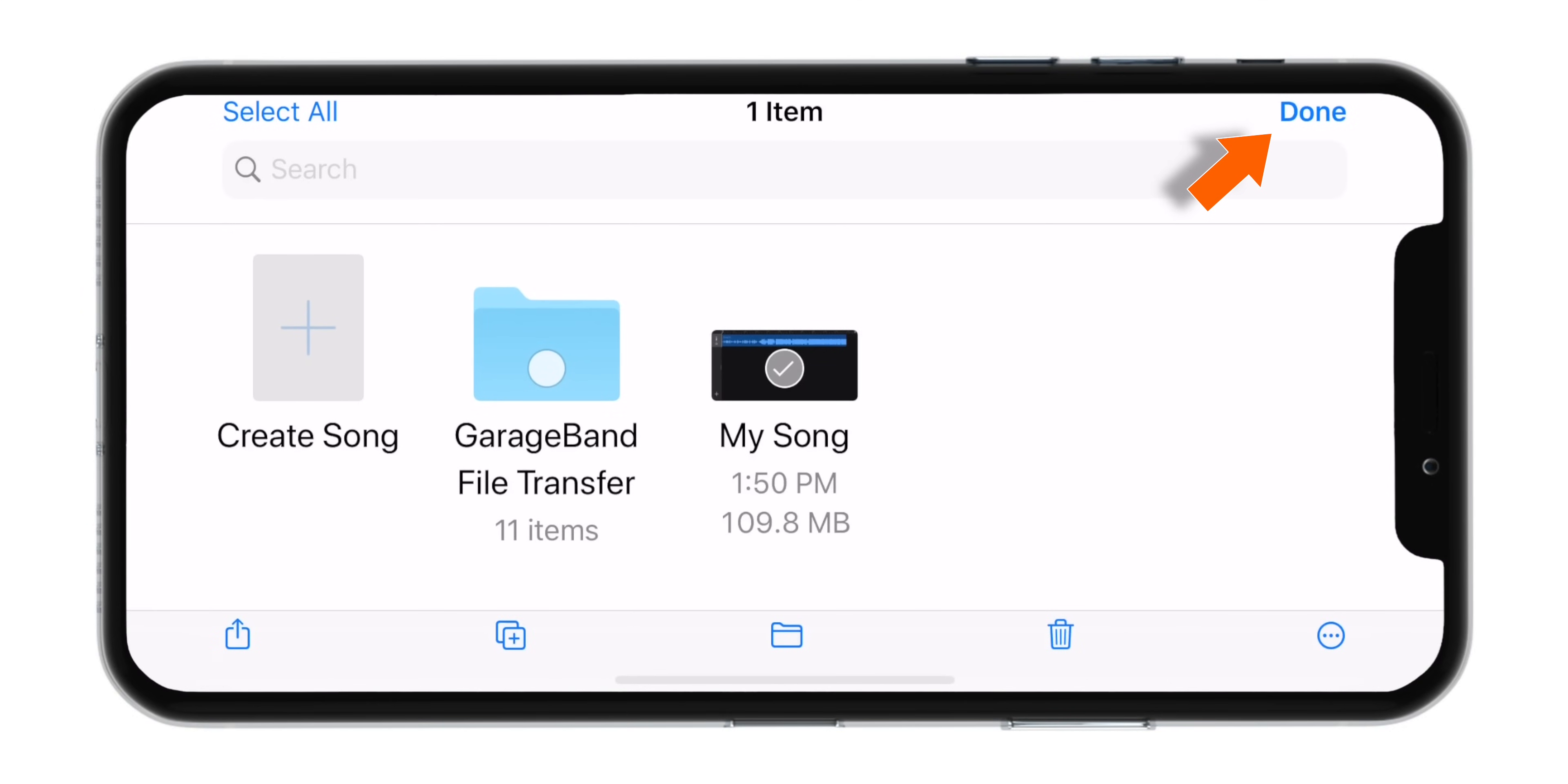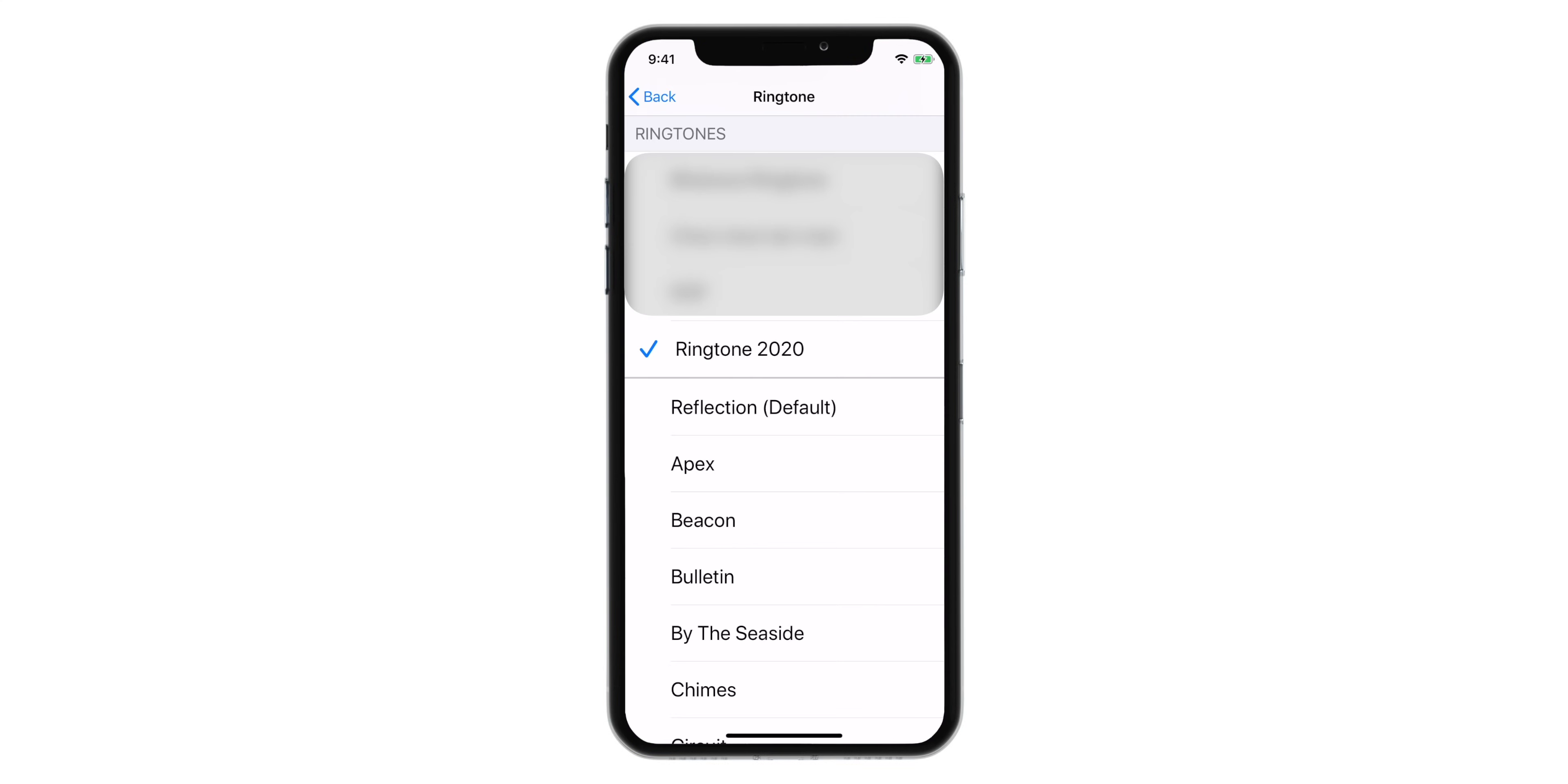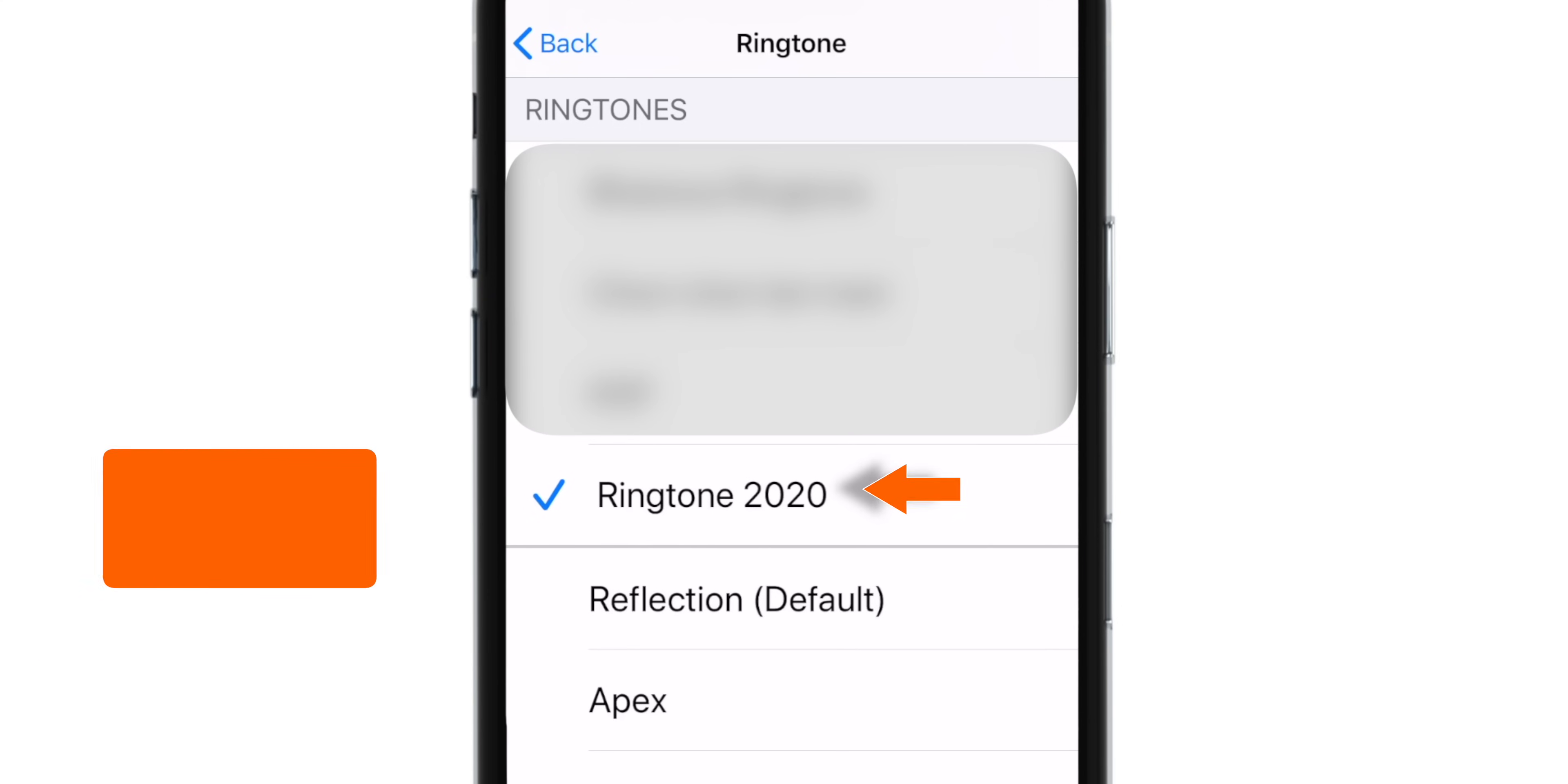Tap Done to close the editing and go to Settings on your iPhone. Under Sounds and Haptics and Ringtone section, you should find your latest ringtone.